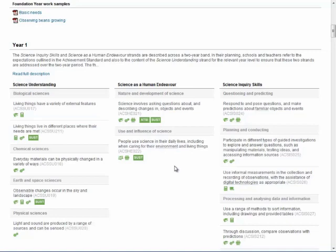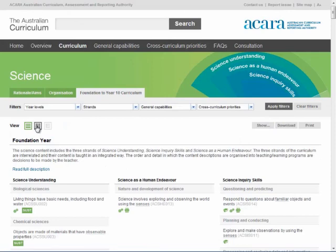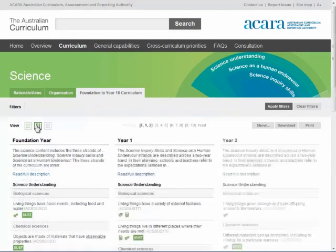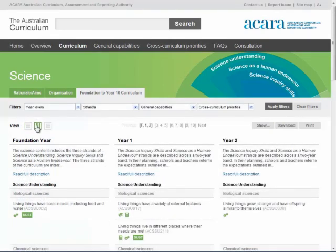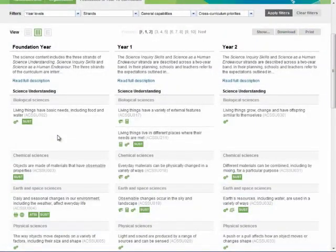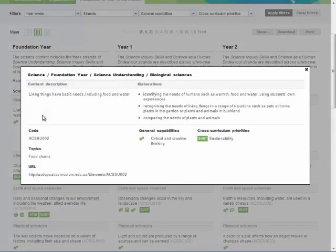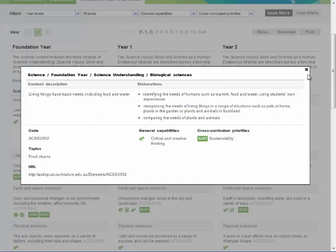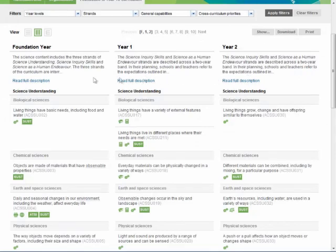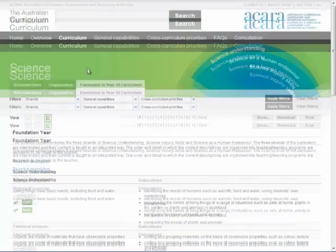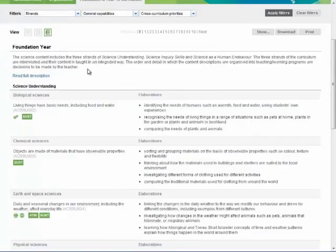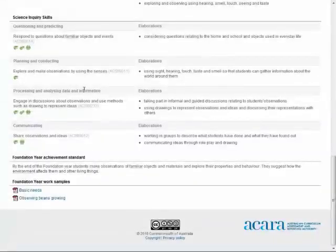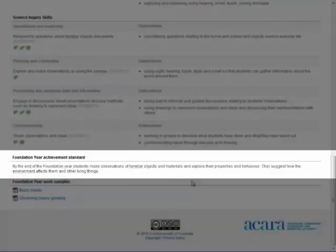Each strand is further organised in sub-strands. By clicking on each content description, you can open the content elaborations. These illustrations open in their own box and provide further detail, examples and information. You can also view the elaborations by clicking the view icon that looks like an E. Below the content descriptions are the achievement standards for each year level. These provide an expectation of the quality of learning students should typically demonstrate at this point of their schooling.